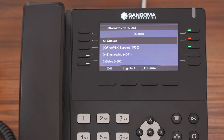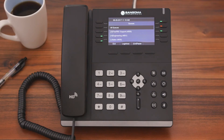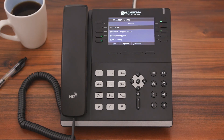And that's the Queue Agents application. It's an easy way users can visually see all the different queues they are members of and check and change their queue status. Thanks for watching.